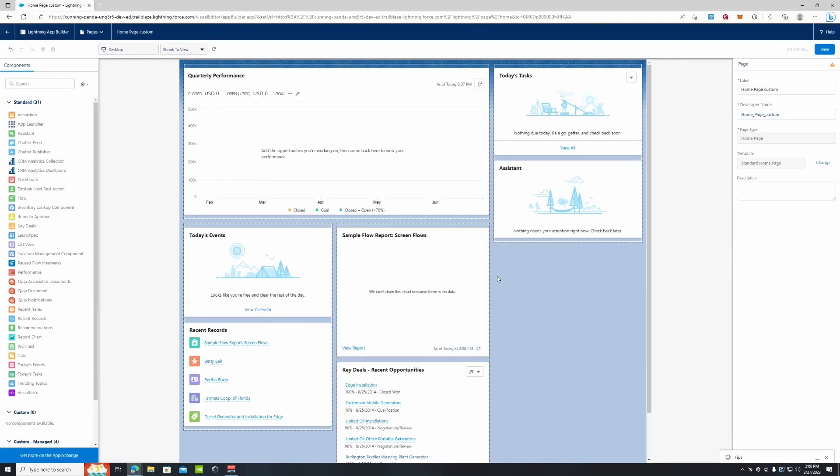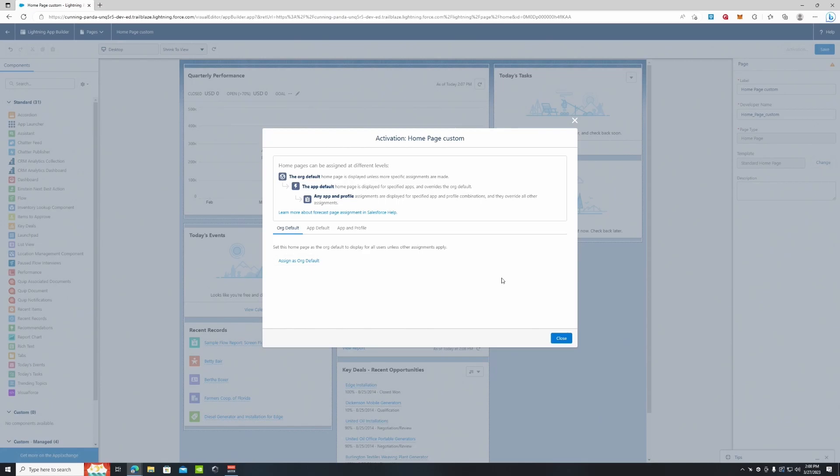Now when we save this, we're going to activate it. This is where we can set it to our org default, our app default, so we can assign it to apps, or our app and profile. I'm going to show you what that looks like in the app default, so we can assign this to apps.